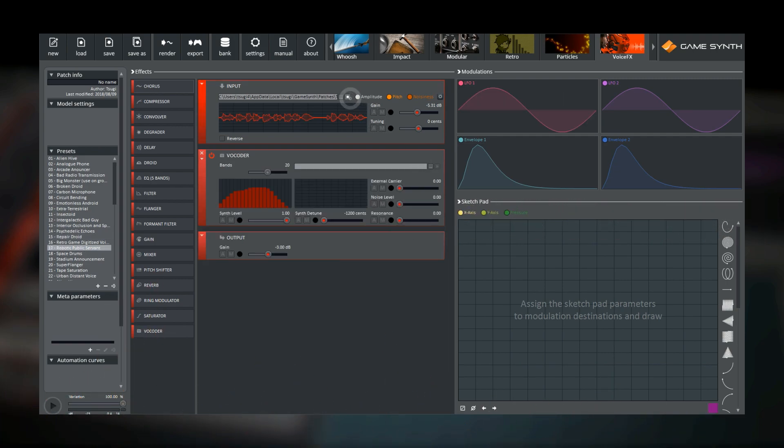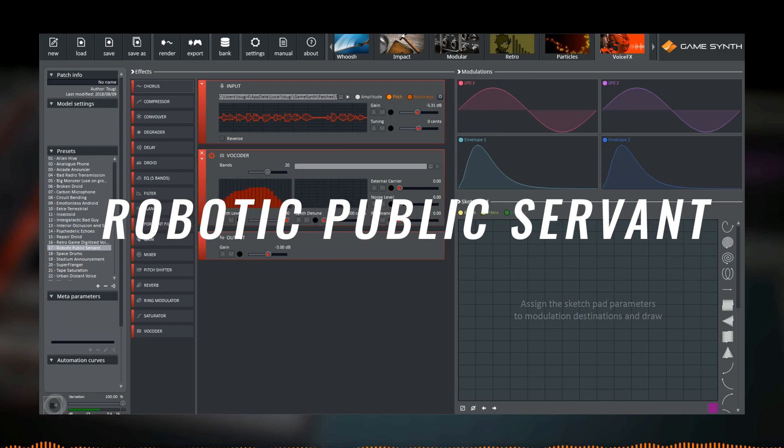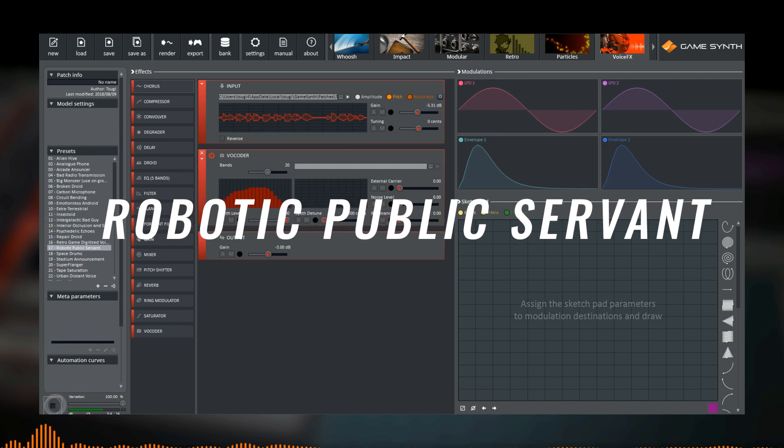This is police robot R4583. State your identity.